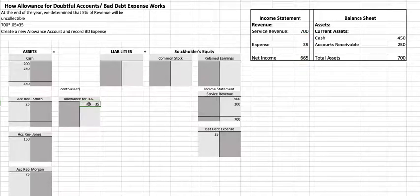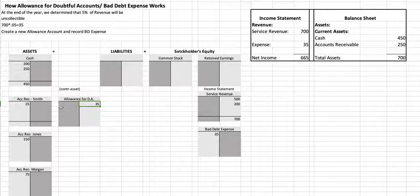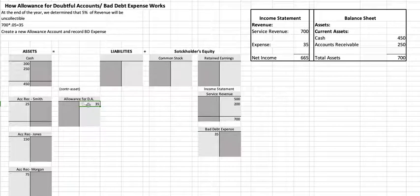The credit in that journal entry will be to a new account called allowance for doubtful accounts. We can't credit any of these particular customers because we don't know who's not going to pay us — we just know that on average 5% will not pay. So we create what we call a bucket account, with this $35 put into a general account called allowance for doubtful accounts.